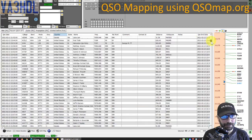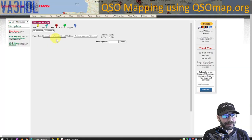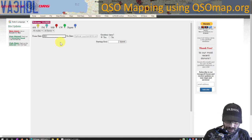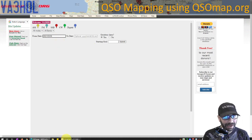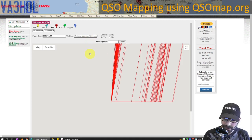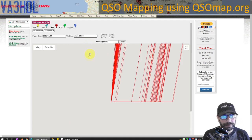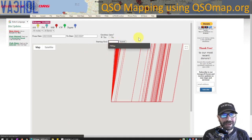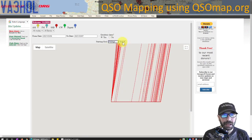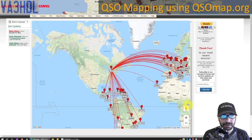I go back to my logbook — my first contact was from March 6th, so I enter 2021 March 6 as the start date, and my last contact was on March 7th as the end date. I enter my starting grid so it knows where to center my station, hit Submit, and the map is generated with all the contacts from the uploaded ADIF file in that date range.